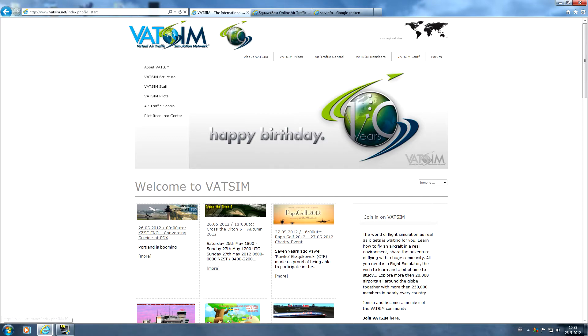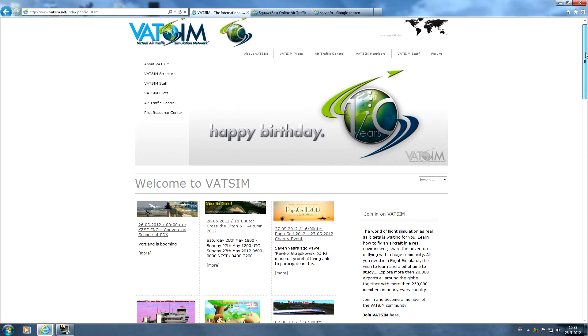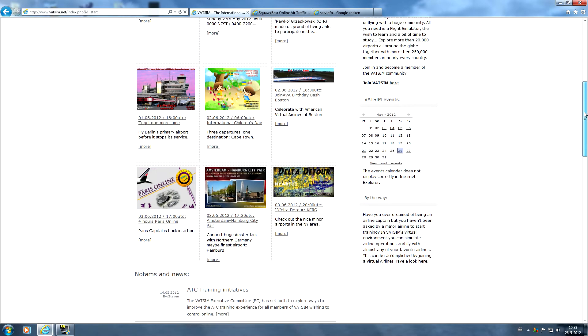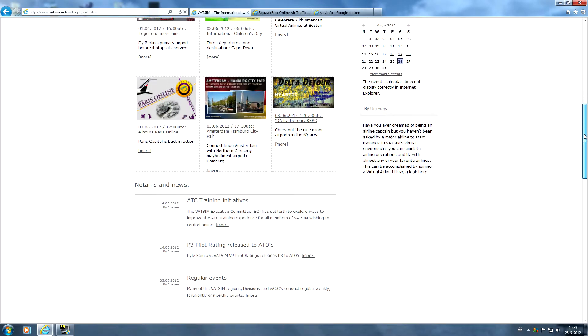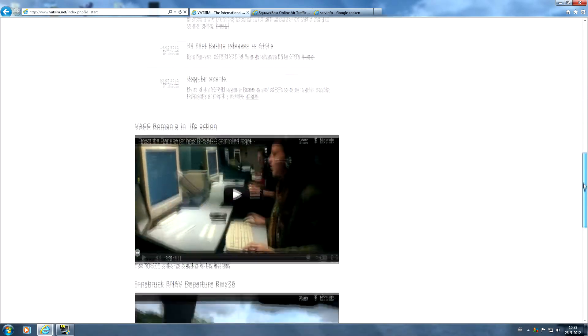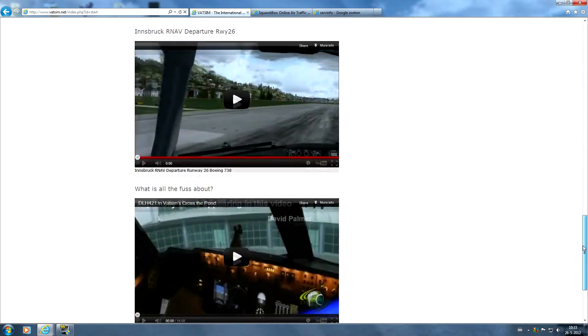So here we have the homepage of the VATSIM network. We have a nice little overview of all the upcoming events and some more NOTAMs and news and also some videos.